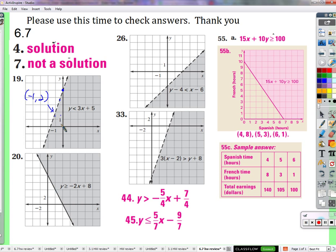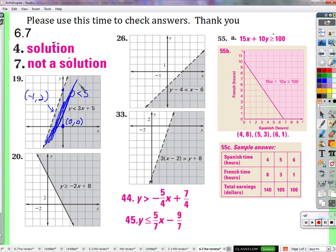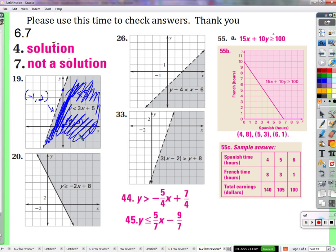My suggestion is that you choose the origin as often as you can, because that point is zero for x and zero for y — you can't get much easier than that. Zero is less than zero plus five, which is five. Is zero less than five? It is. So this point is on the side that you should shade. If it didn't work, you'd just go to the other side.